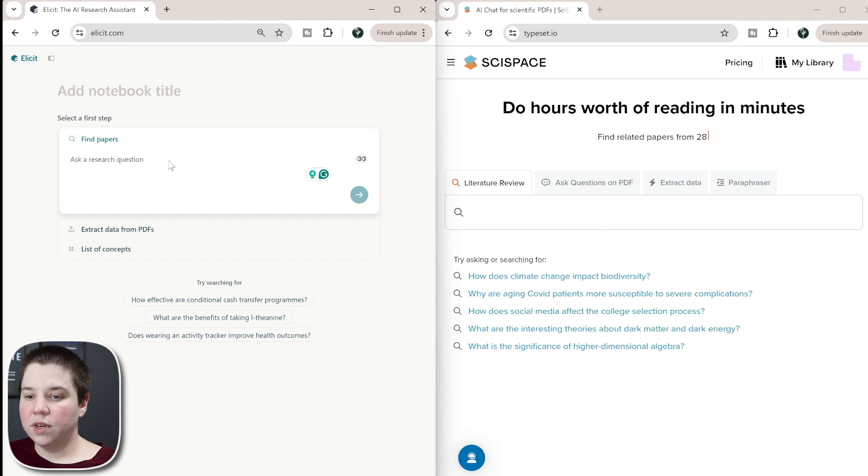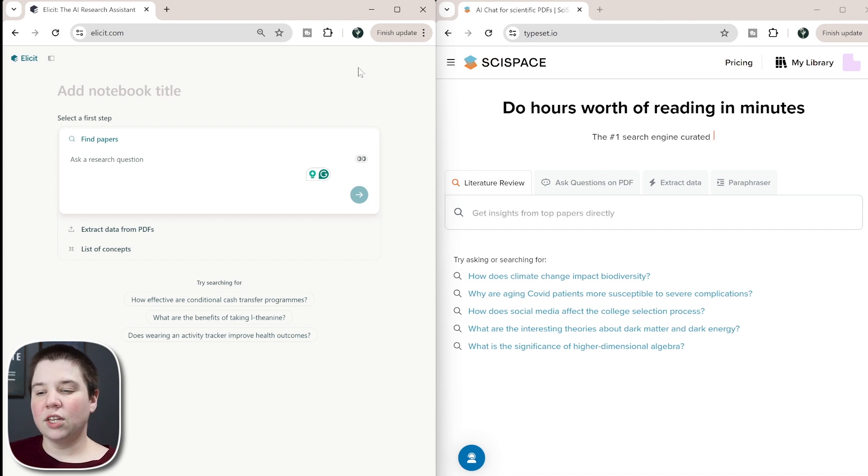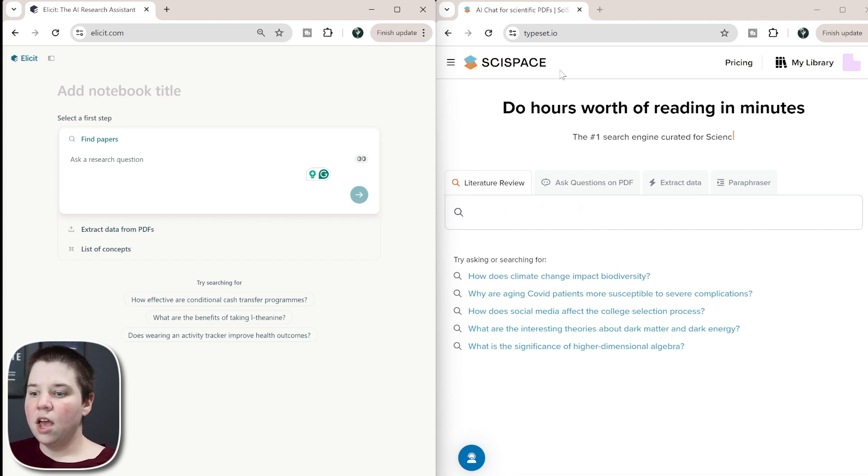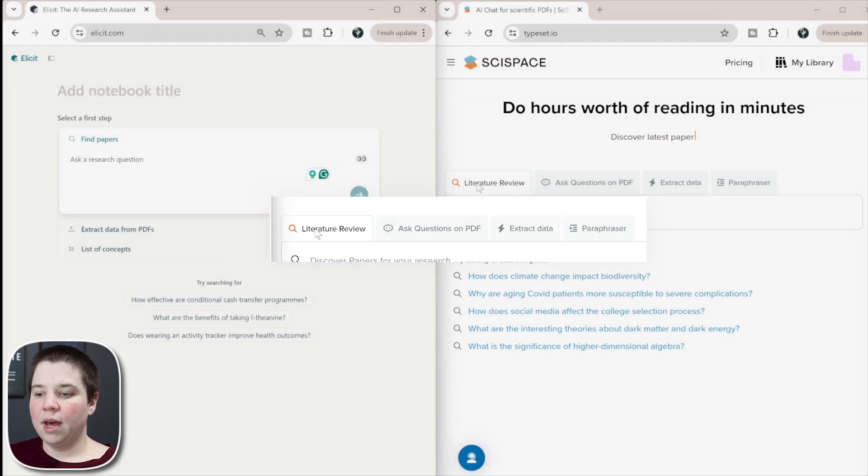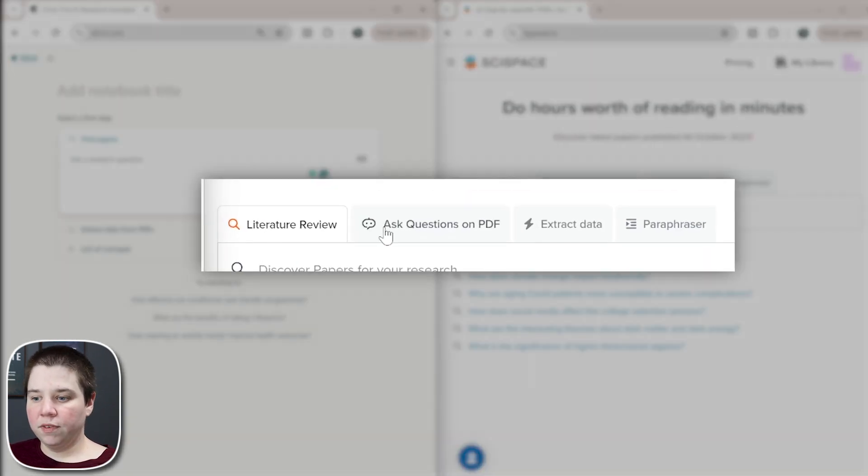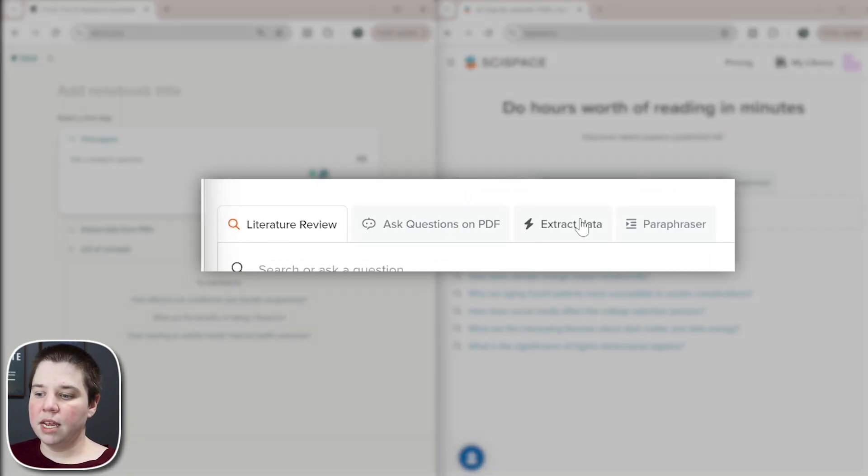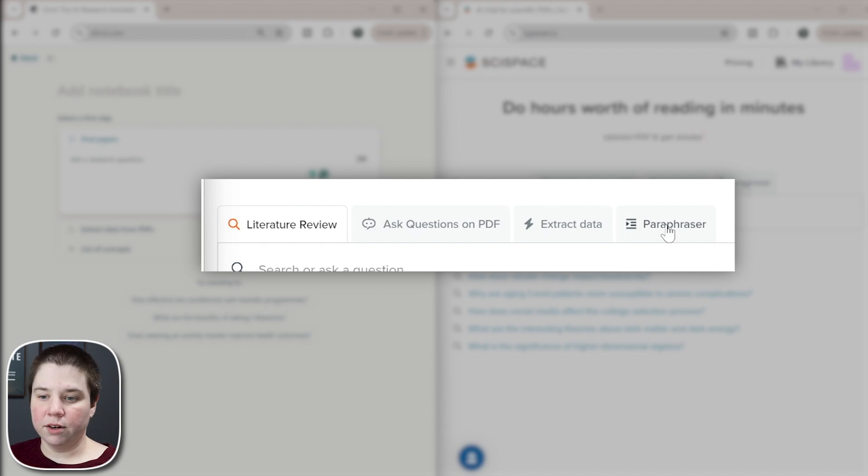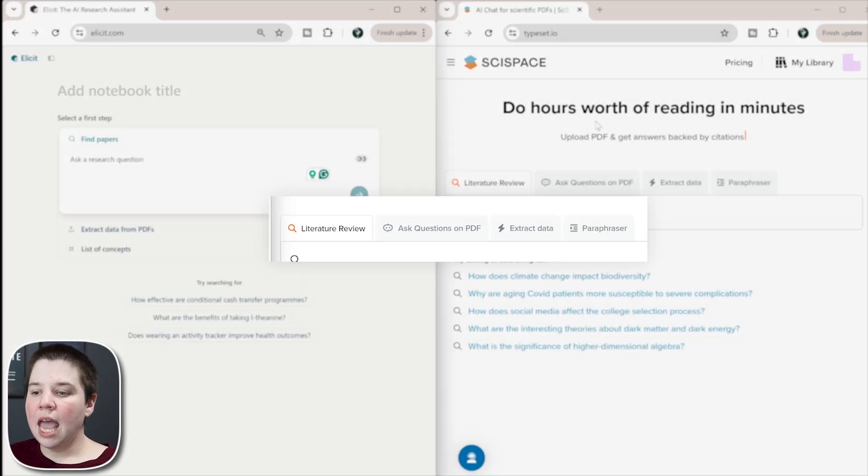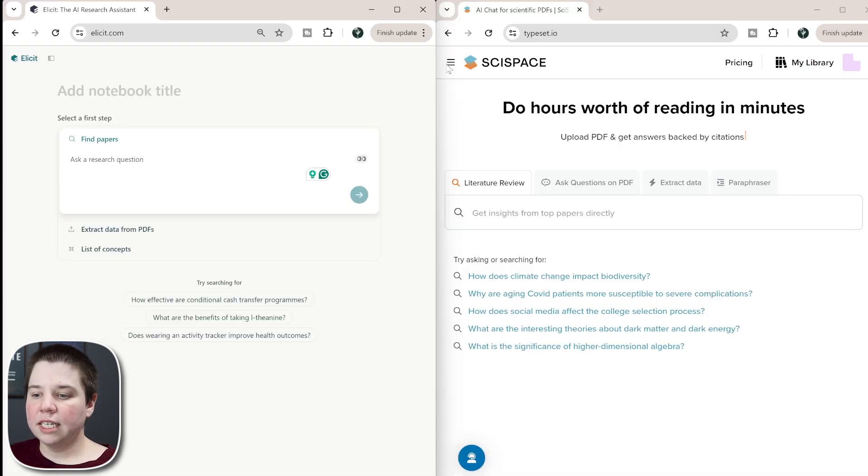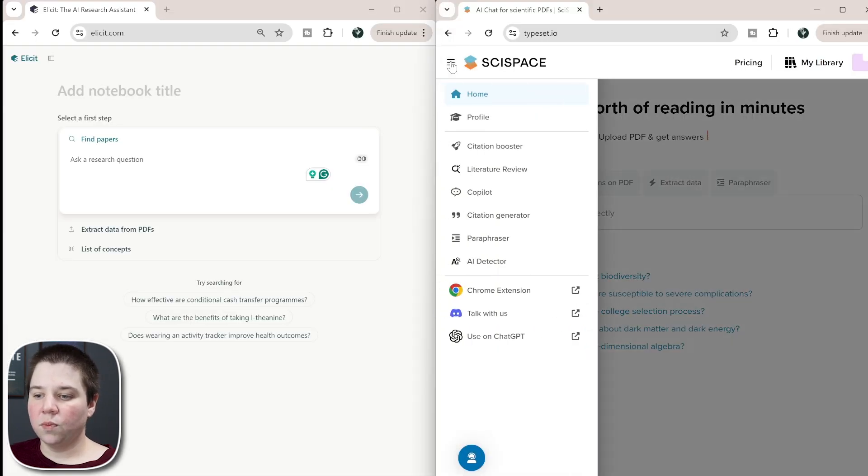Looking at both of these, you can see whenever you come to their homepage, they're kind of the same but kind of different. Within SciSpace, you have their literature review, you can ask questions on a PDF, extract data or use the paraphraser. And there are additional features as well.